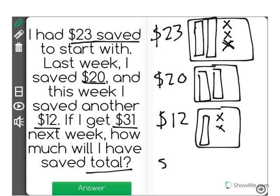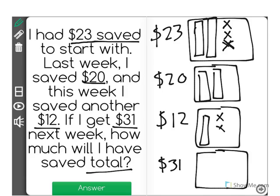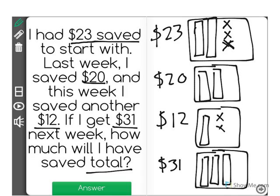If I get $31 next week, how much will I have total? Let's represent $31: $10, $20, $30, $31.